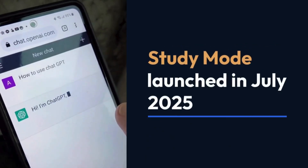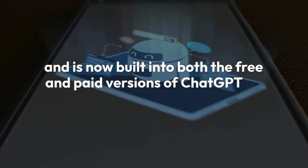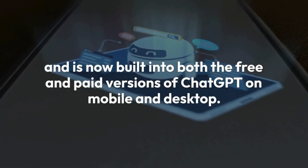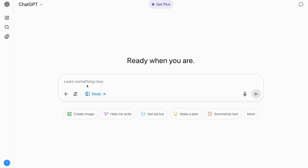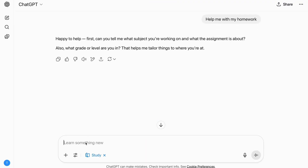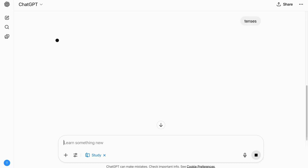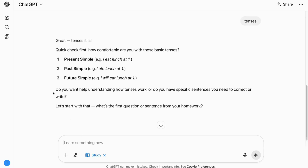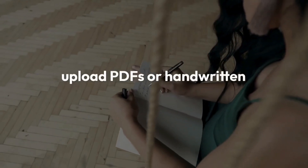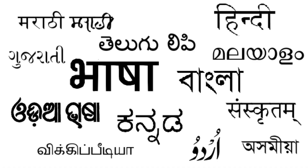Study mode launched in July 2025 and is now built into both the free and paid versions of ChatGPT on mobile and desktop. Whenever you tap 'Study and Learn,' ChatGPT stops giving quick answers and actually acts like a tutor — breaking problems down, quizzing you, and helping you learn step by step. You can also upload PDFs or handwritten notes, speak your questions, and get help in multiple Indian languages.